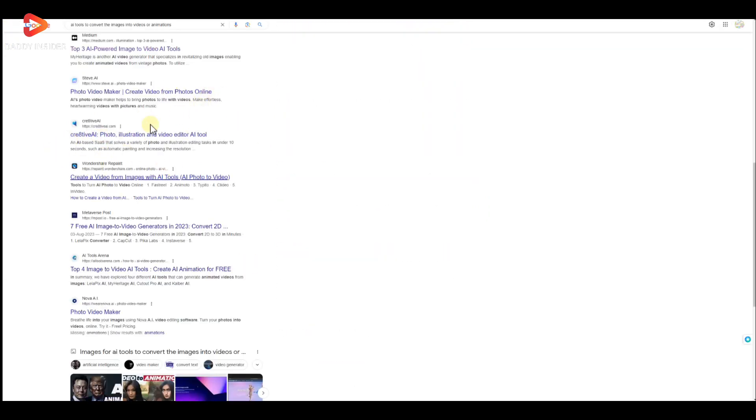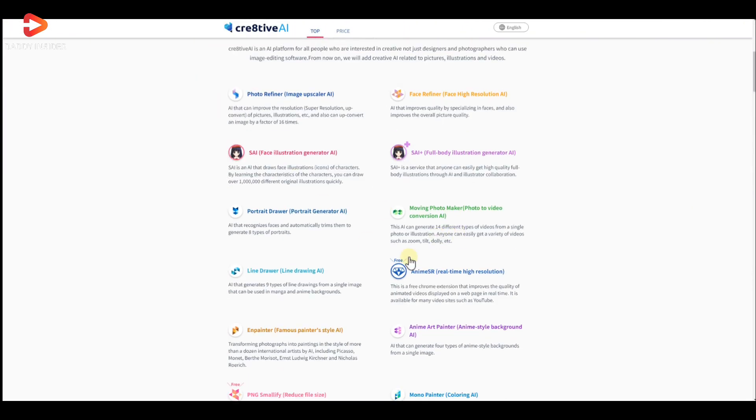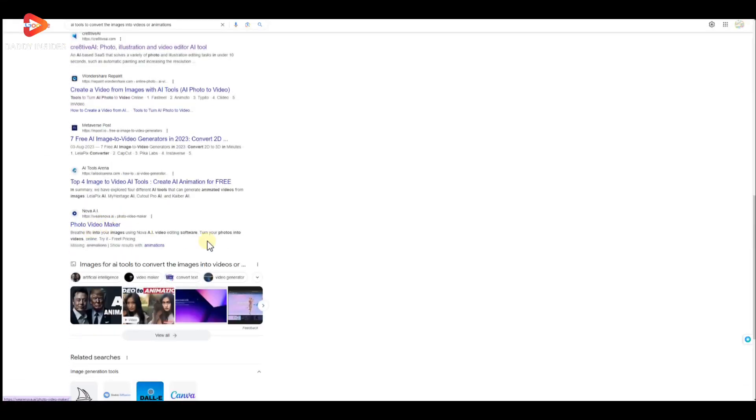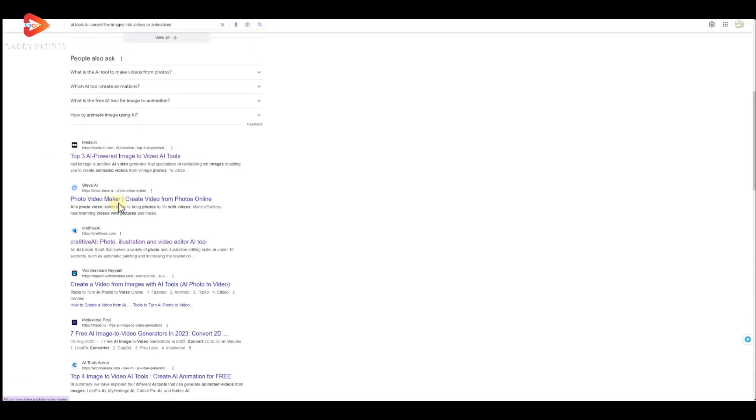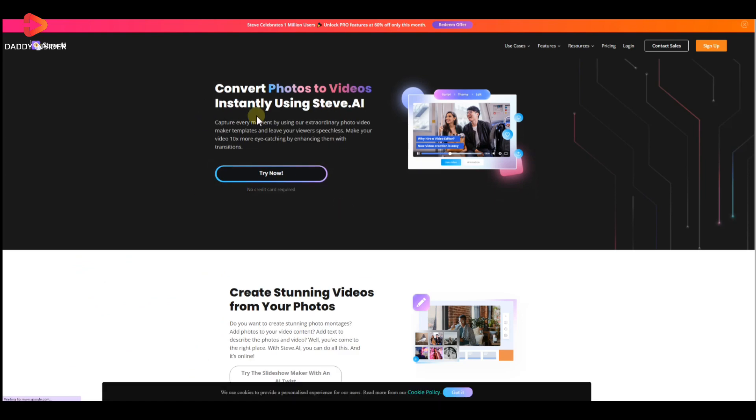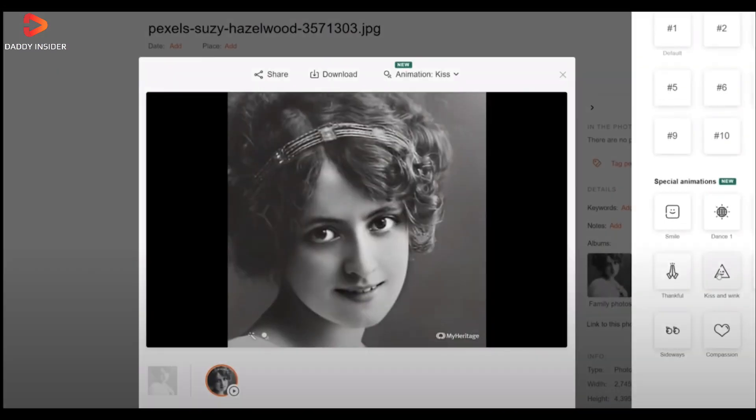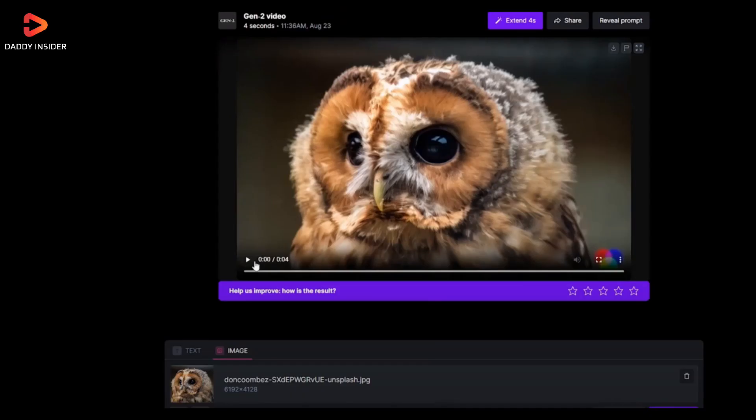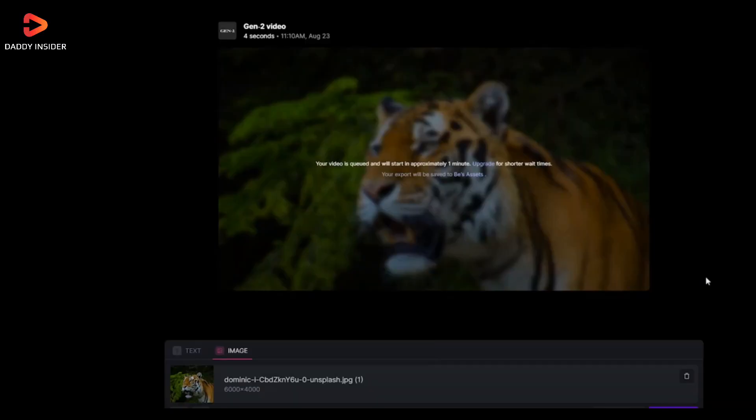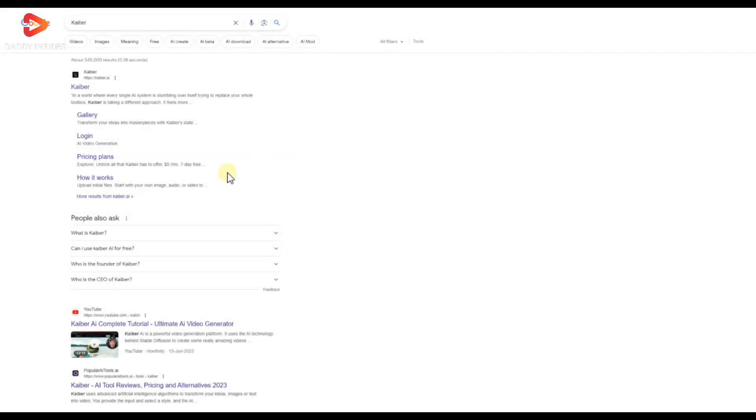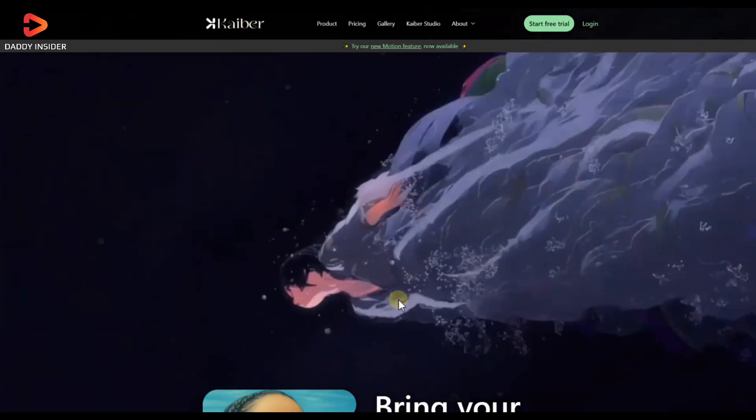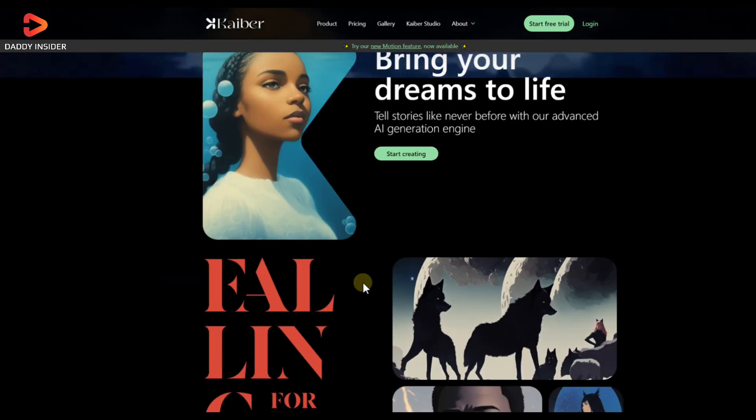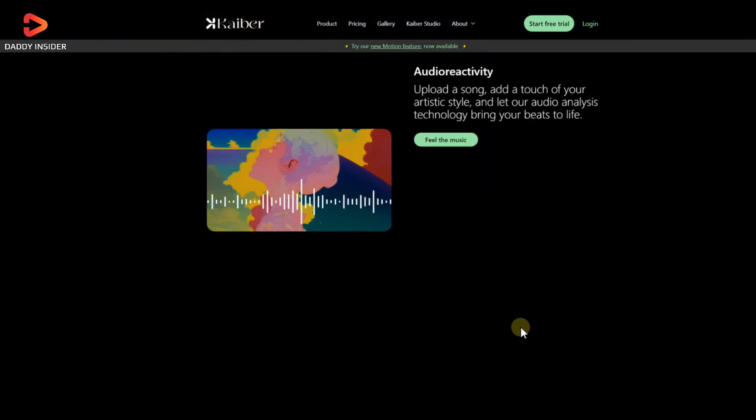Yes, it's that simple. In this list, we have covered five AI websites and tools that can convert images into videos just like that. The first image-to-video converter on our list is Kyber. It's an AI-powered video generation website that converts our text or images into videos.